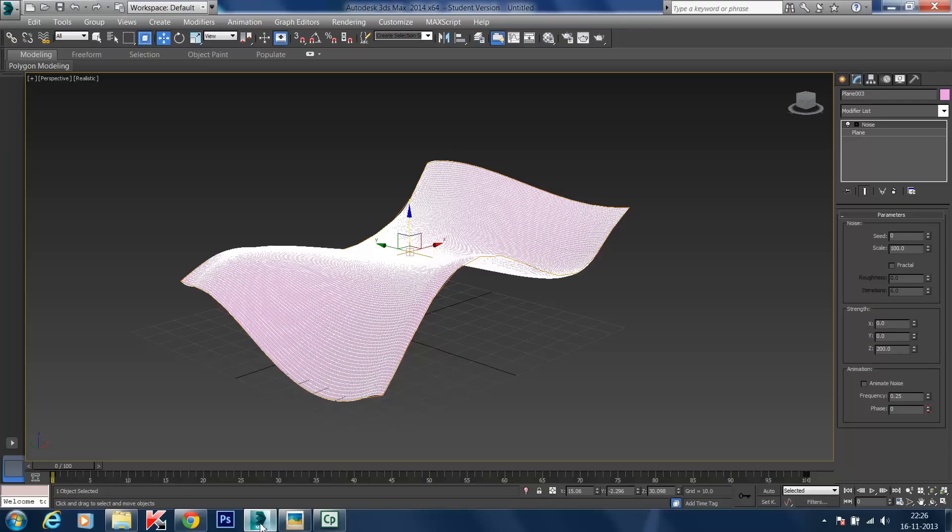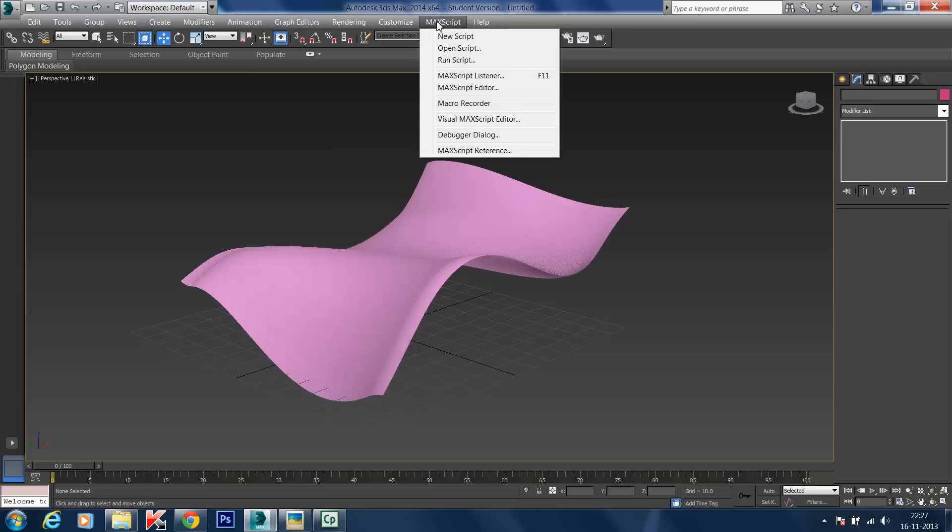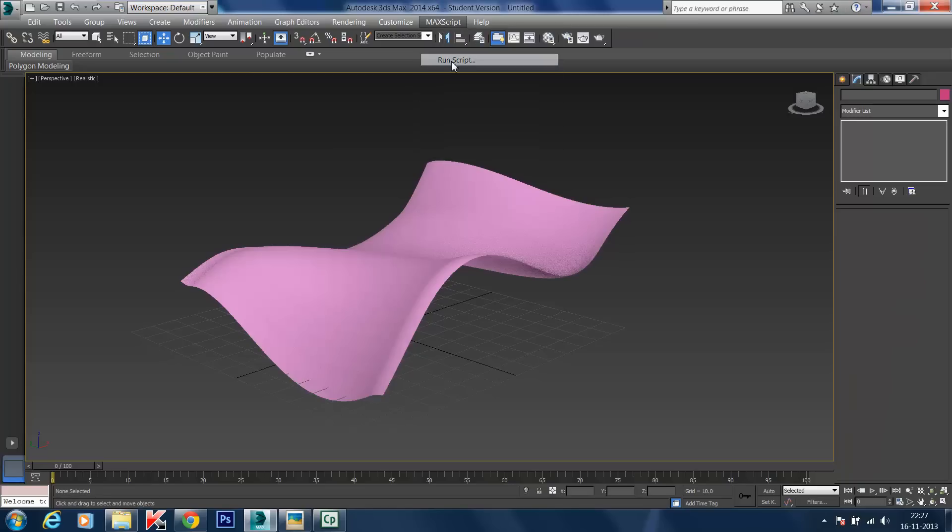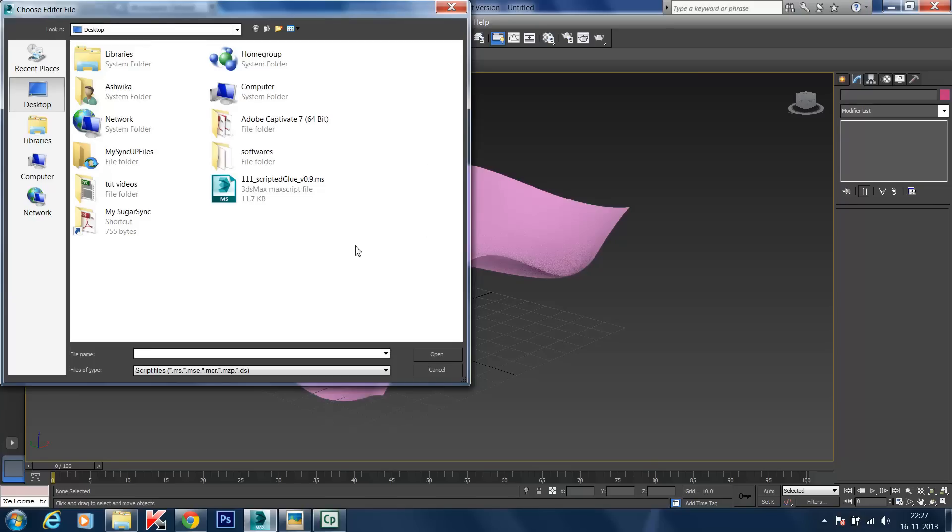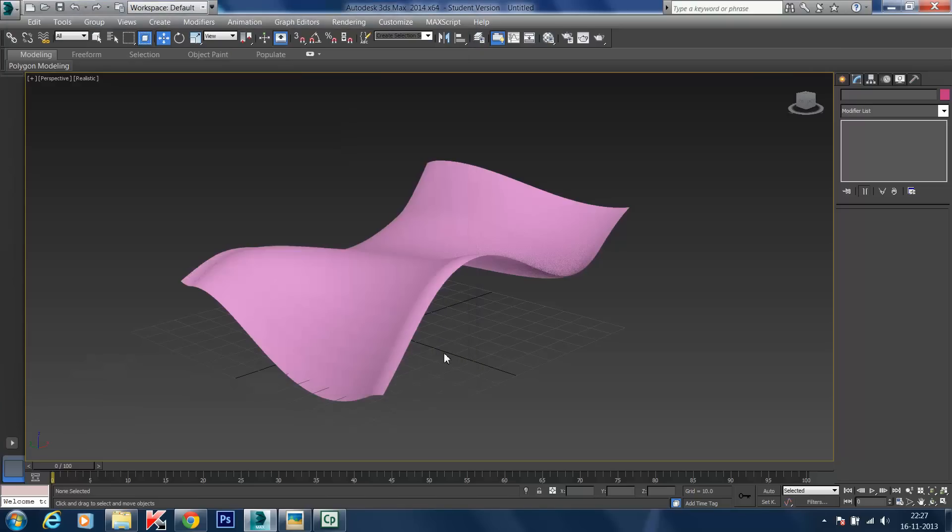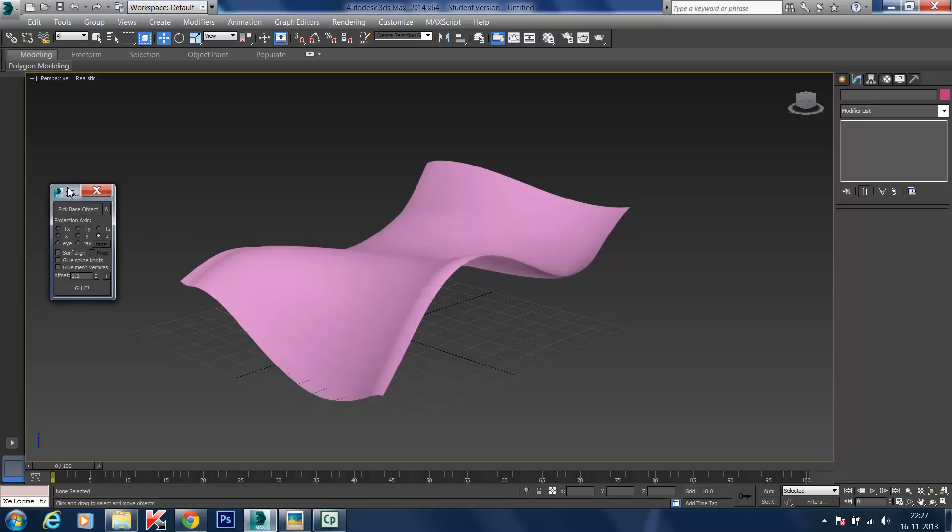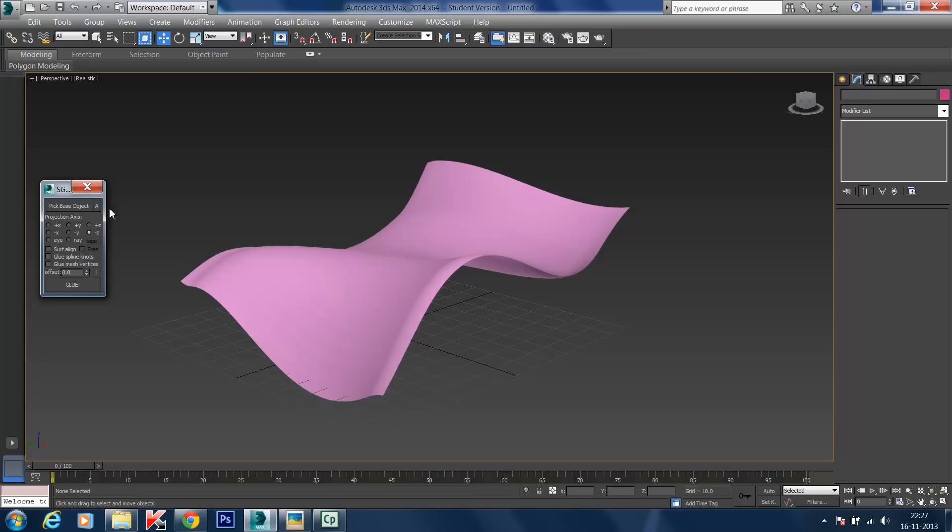Go back to 3ds Max. To bring in the glue plugin, go to Max Script option in the menu dropdown bar. Click on Run Script. Here we've got the desktop. I've saved the scripted glue plugin on the desktop. Click on the scripted glue file and click Open. Here we have the scripted glue plugin window.